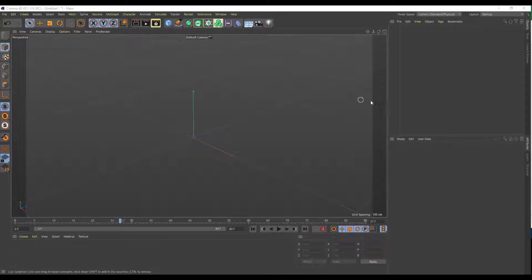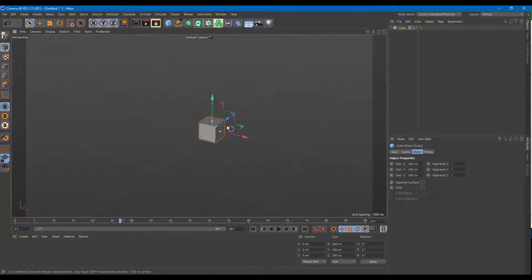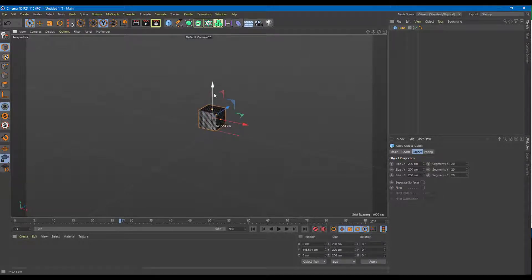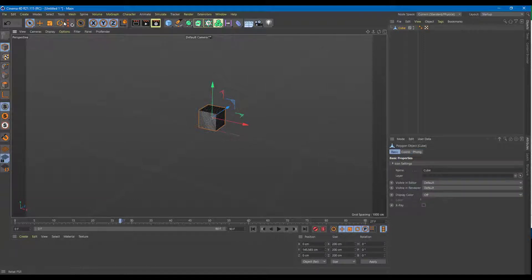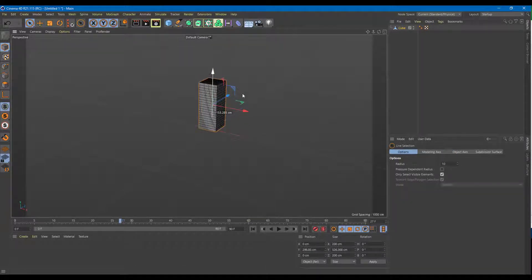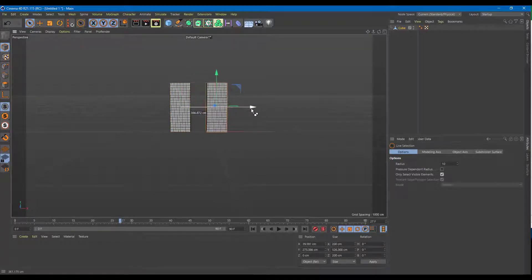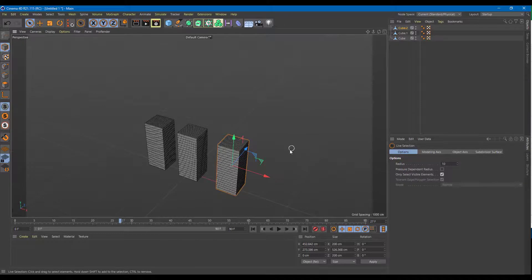Let's take a look at some more deformers in Cinema 4D. I'll bring in three objects just like before and make sure there's more subdivision — 20 by 20 by 20. I'll bring this up, convert it into a polygonal shape by pressing C, increase it in size, then grab it to the left, hold Control and drag it to the right.